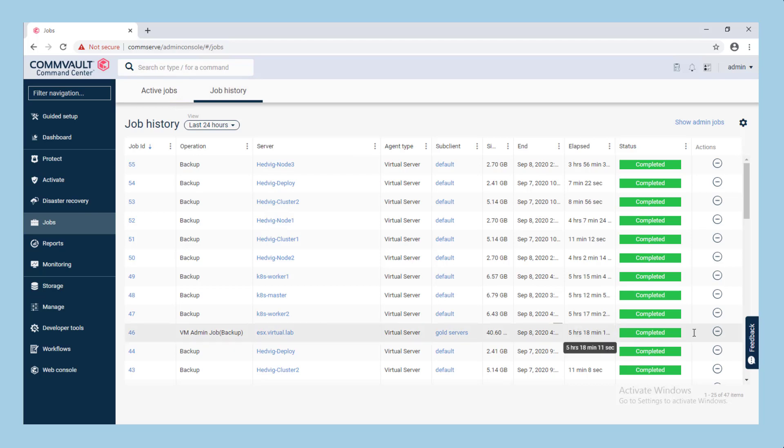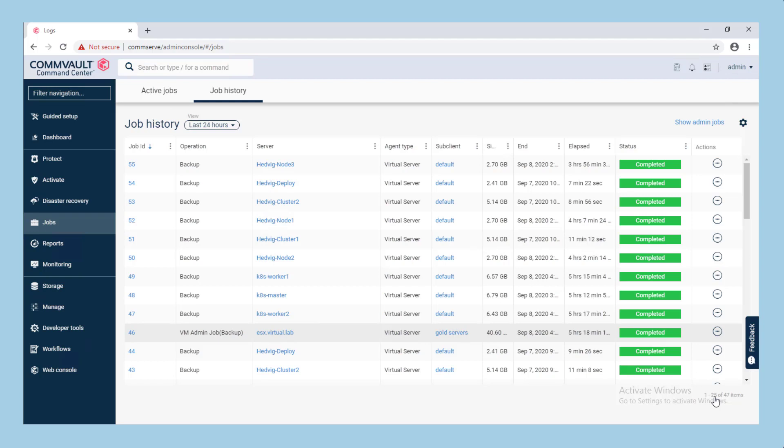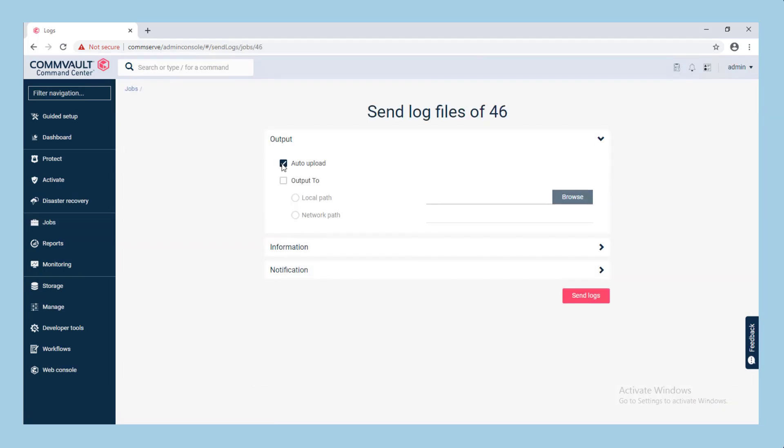With your job to be analyzed located, click the action button to the right and select send logs. You will be saving the send logs output locally, so uncheck auto-upload and select output 2 and the path where you wish to save the log file bundle.